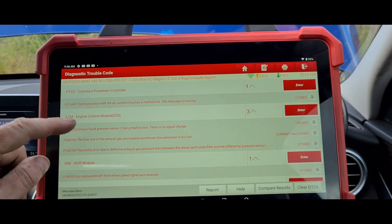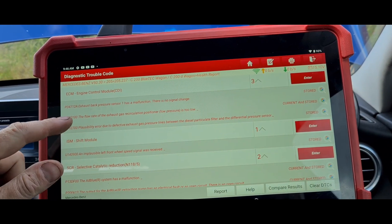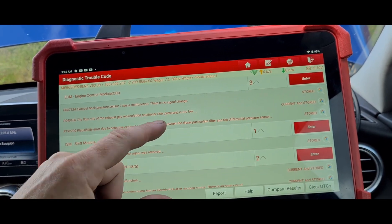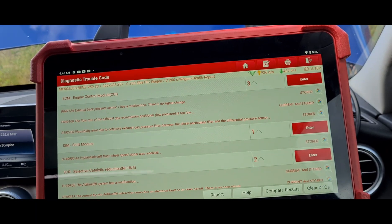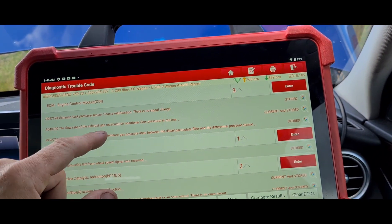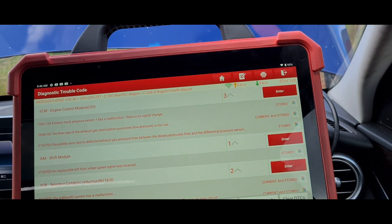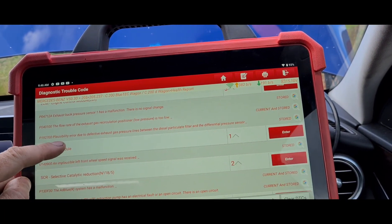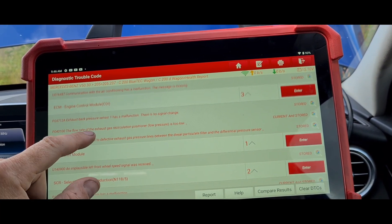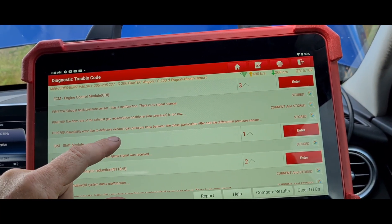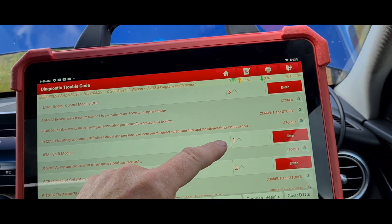We have an air conditioning fault which I'm not concerned about for this car. Exhaust back pressure sensor has a malfunction — there is no signal change, which probably means the upstream pressure sensor is blocked. Flow rate of the exhaust gas recirculation low pressure is too low, so maybe the low pressure EGR or low pressure EGR cooler is blocked, although apparently that was already changed. Also a plausibility error due to defective exhaust gas pressure lines between the diesel particulate filter and the pressure sensor.